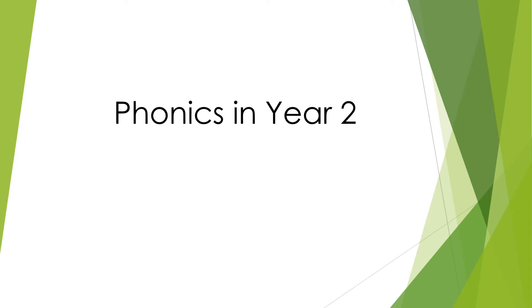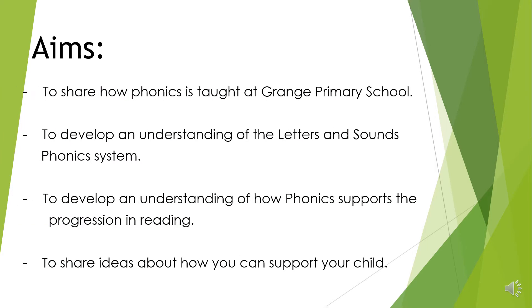Hello parents and carers, and welcome to this presentation that focuses on phonics in Year 2. The main aims of the presentation are to share how phonics is taught at Grange Primary School, to develop an understanding of the letters and sounds phonics system, to develop an understanding of how phonics supports the progression in reading, and to share ideas about how you can support your child.